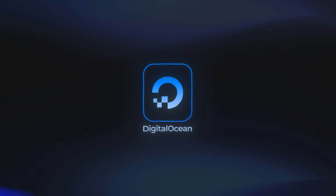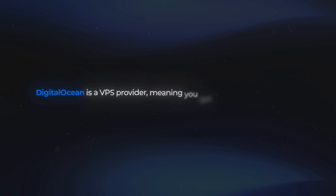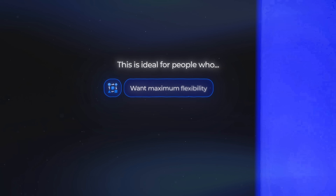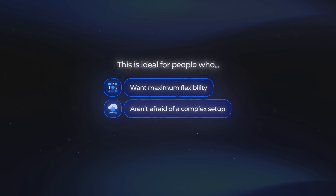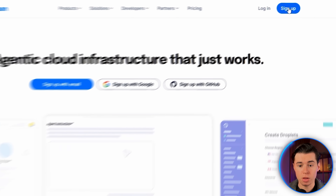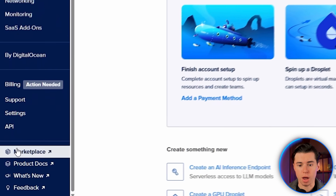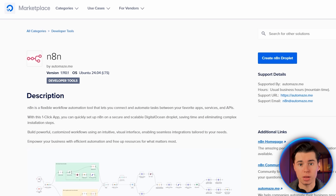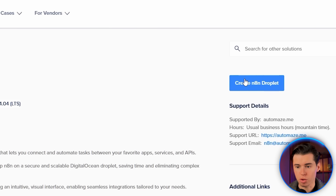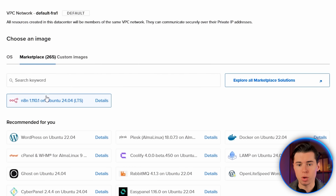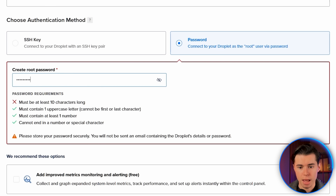Now let's move over to DigitalOcean. DigitalOcean is a VPS provider, meaning you get a clean virtual machine and full control over everything on it. This is ideal for people who want maximum flexibility and aren't afraid of a slightly more complex setup. Start by going to the DigitalOcean website and creating an account. From there, go to the Marketplace section, search for NA10, and you'll find the official one-click installer. Click Create NA10 Droplet, select the region closest to you, choose your server size, confirm the Ubuntu version, and create your root password.